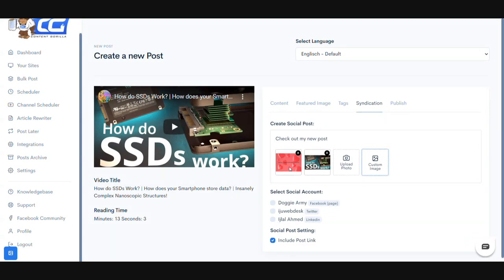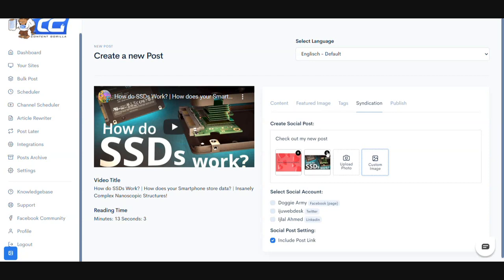As of this moment we're currently adding much more background templates and colors. So by the time you're going to be getting access to Content Gorilla, you will see much more than what I'm seeing right now. Besides that, we also have the thumbnail image which we fetched from the YouTube video — if you wish to post that you can, if not simply delete it.